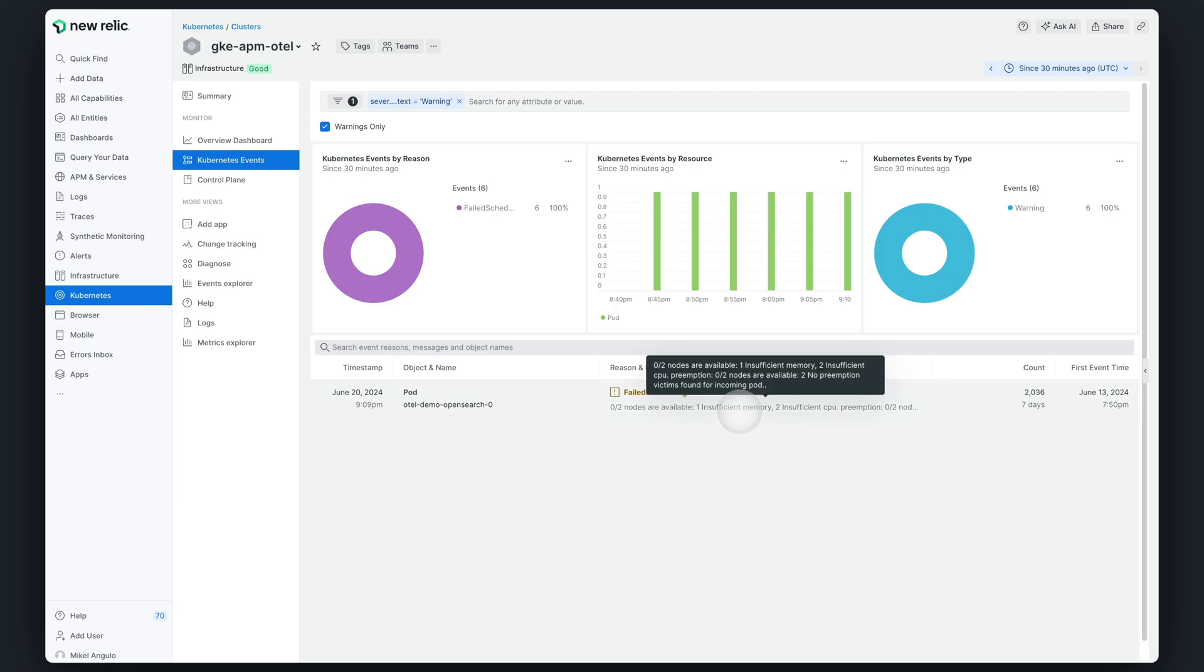Now, it's up to the Kubernetes administrator who manages the cluster to provide additional resources to those nodes. Once this is done, the pod will be automatically deployed thanks to the scheduler.